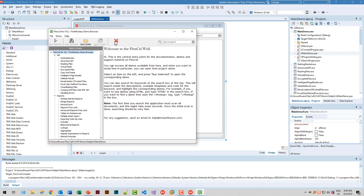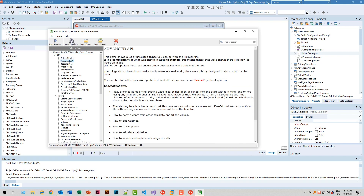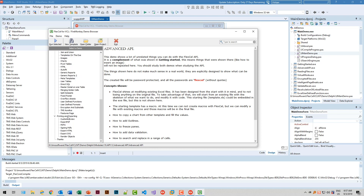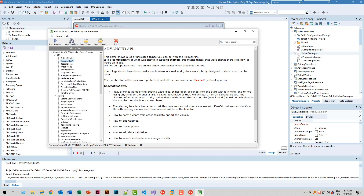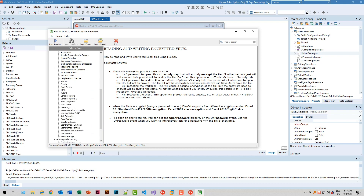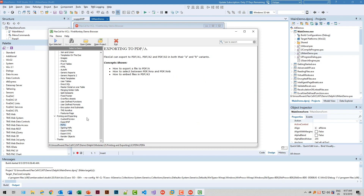The nice thing is you get explanations for every demo. For example, to get started: advanced API, reporting and printing and exporting. You can also see all the great features that FlexCell offers — for example, encryption, reporting with different data sources, export to HTML, SVG, and PDF. You can even sign your PDFs, and FlexCell also supports the PDF-A archival format.